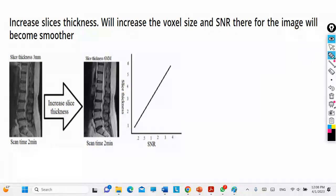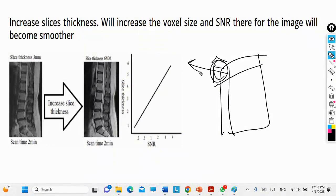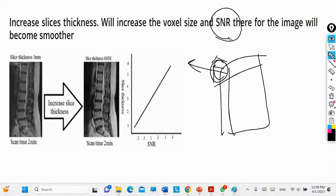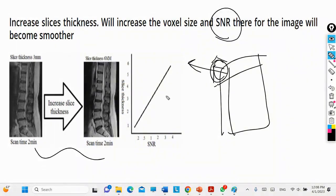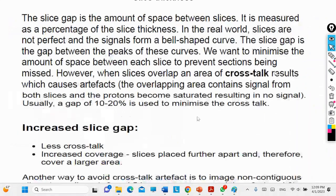Increasing the slice thickness also affects the voxel — the three-dimensional volume element. When you enlarge the slice you are taking, the voxel size increases. As a result, the signal-to-noise ratio (SNR) becomes higher, meaning an increase in slice thickness leads to an increase in SNR.